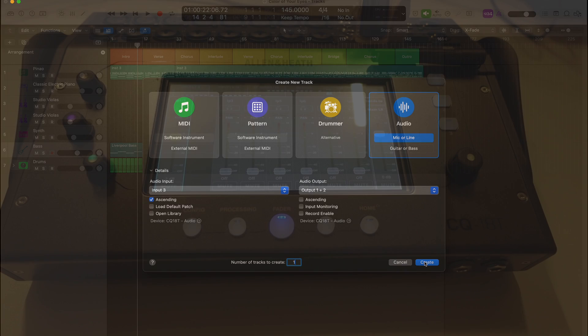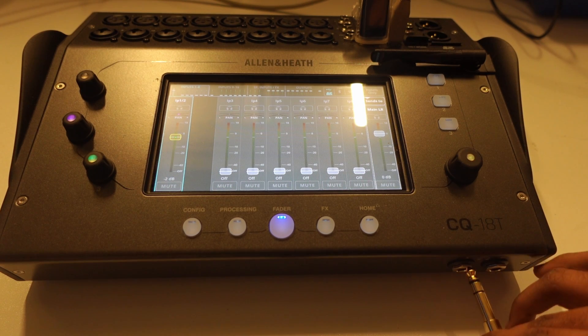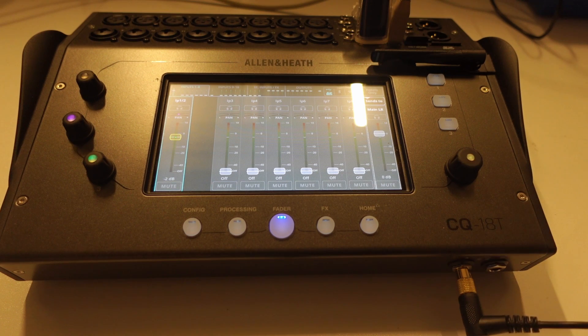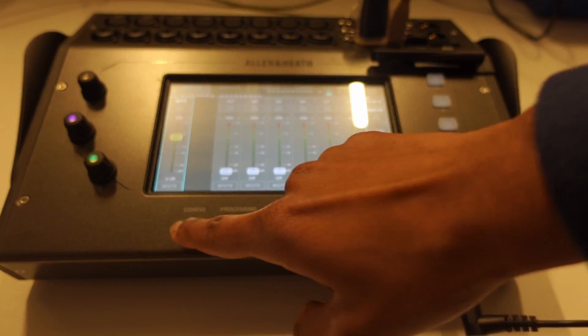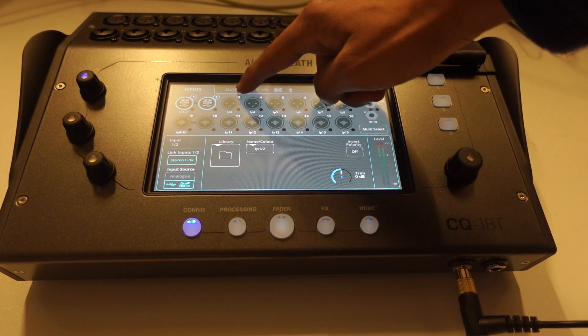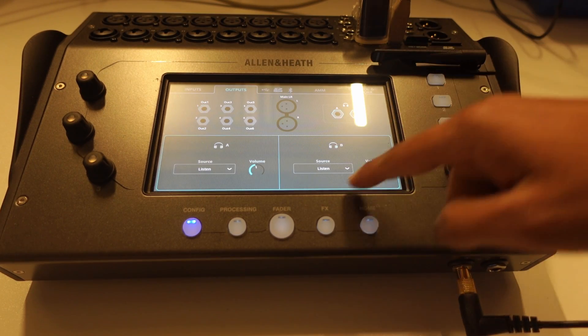To hear what you're recording, or to monitor, connect your headphones to the headphones input on the front of the mixer. To configure these, go to Config, click here, and set them to main left and right.